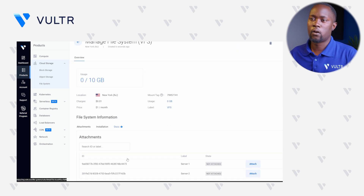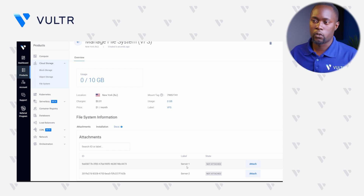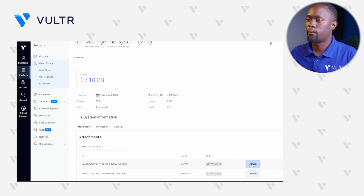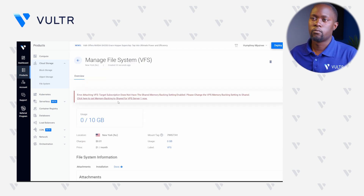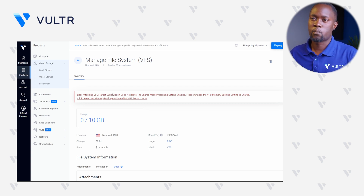If you navigate down to Attachments, you can see that our servers are listed because they reside in the same Voltra location. Let's try to mount Server 1 by clicking Attach. You can see that we have a simple error here because our instance memory backing is not set to Shared. Let's click this particular option to change the instance's memory backing to Shared.